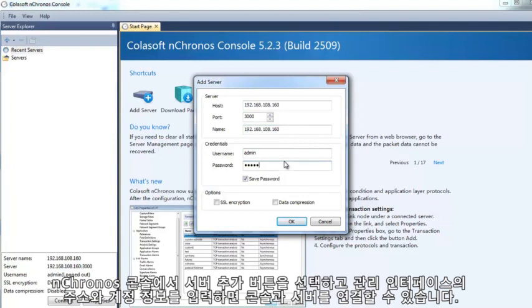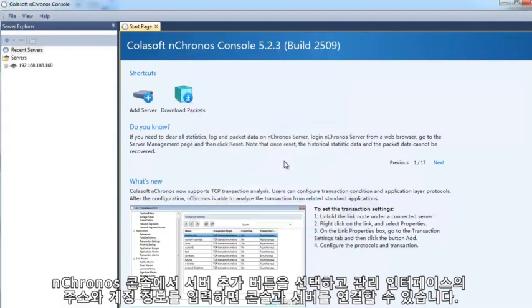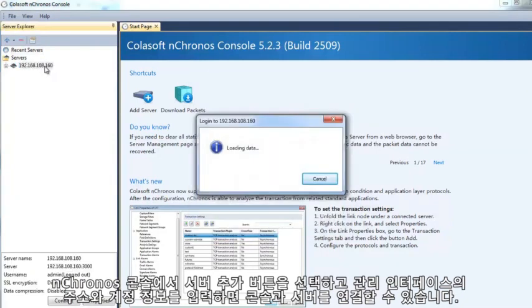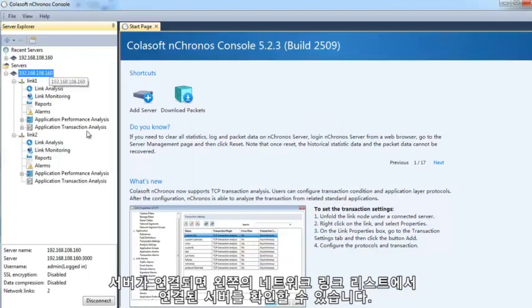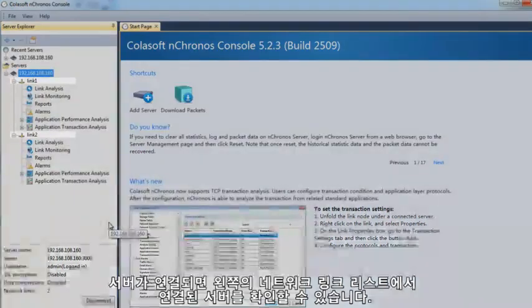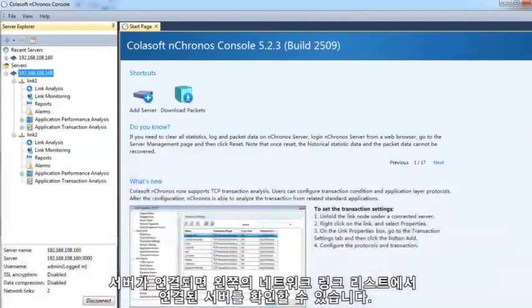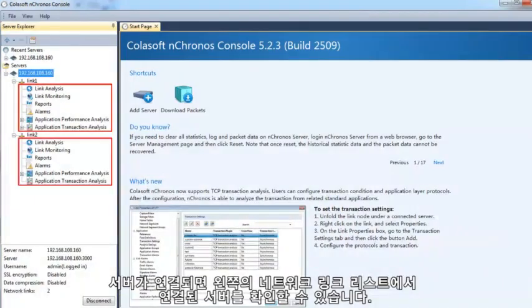After adding a server, double click it to establish the connection. Once a server is connected, it will list the network links on that server, and each network link is followed by several nodes.